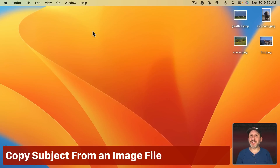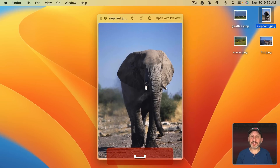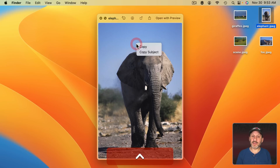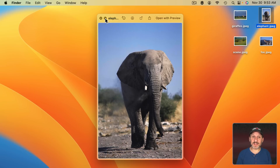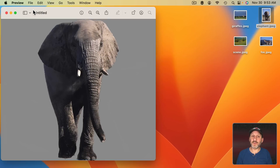Quick Look is also the key to using this on files. If you select a file in Finder, a quick way to get the subject is to use the Space Bar to bring up Quick Look. Then with Quick Look you can Control Click, use Copy Subject, and then do New from Clipboard in Preview.